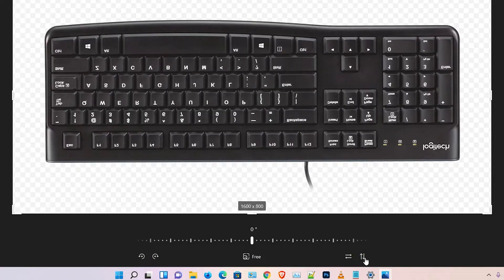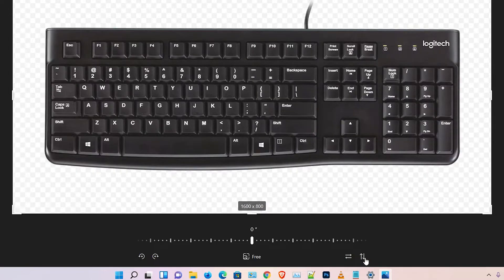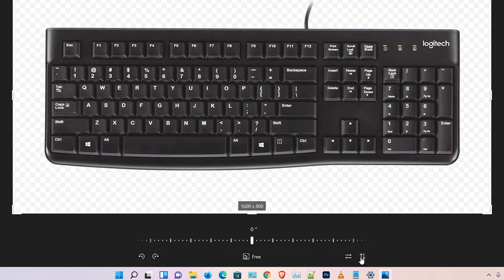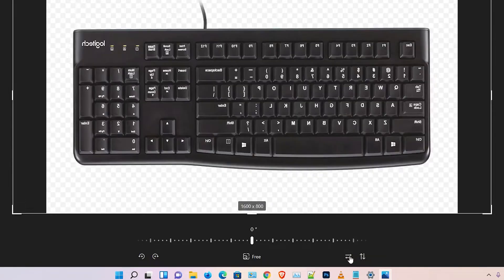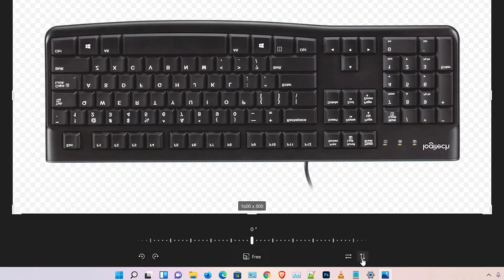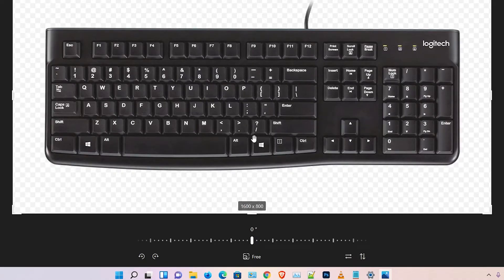It is vertically flipped. So guys, this is the horizontal and vertical flip options.